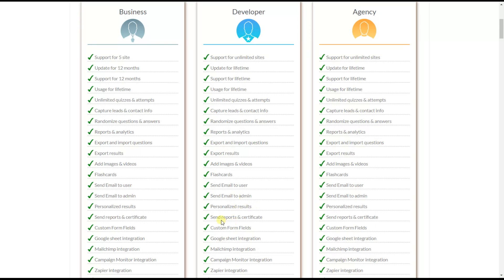The send reports and certificates feature allows you to send results reports and certificates to users right after quiz completion. The custom form fields feature lets you add both default fields and custom fields in the information form option to collect personal data from your quiz takers.